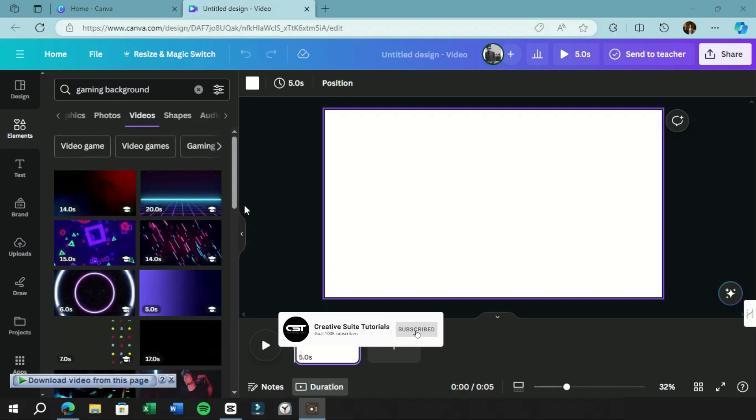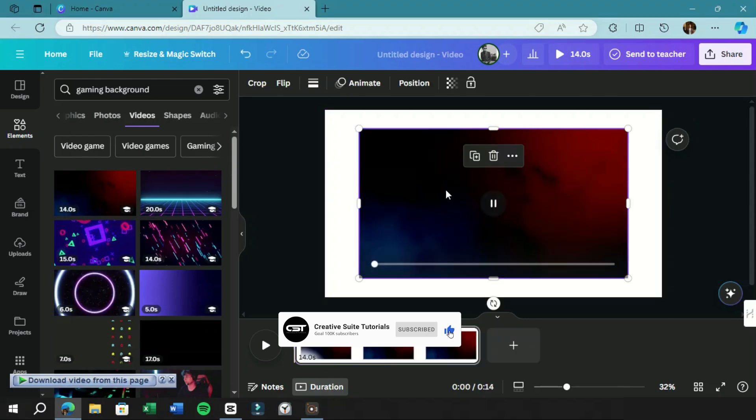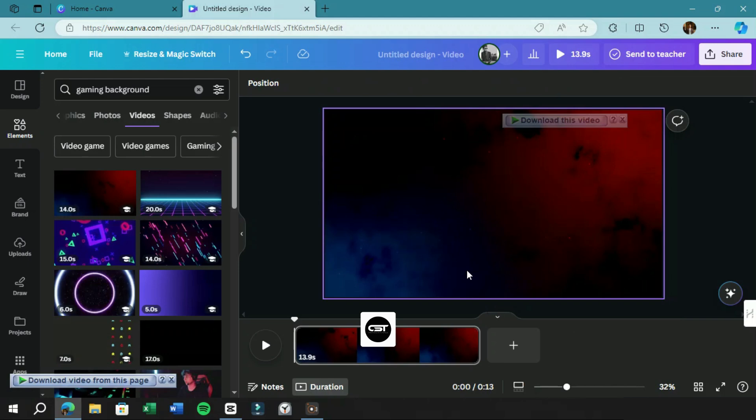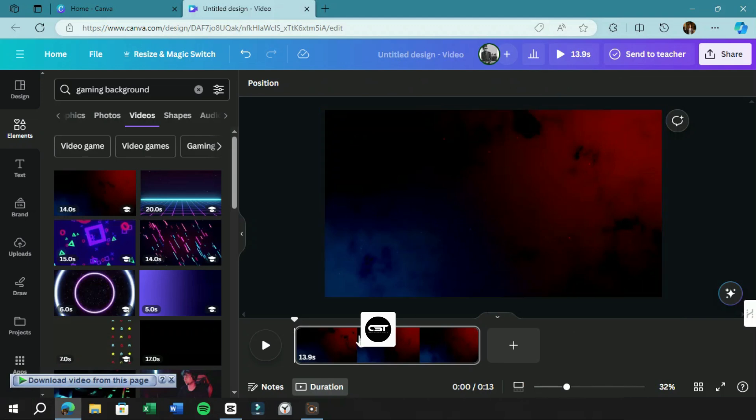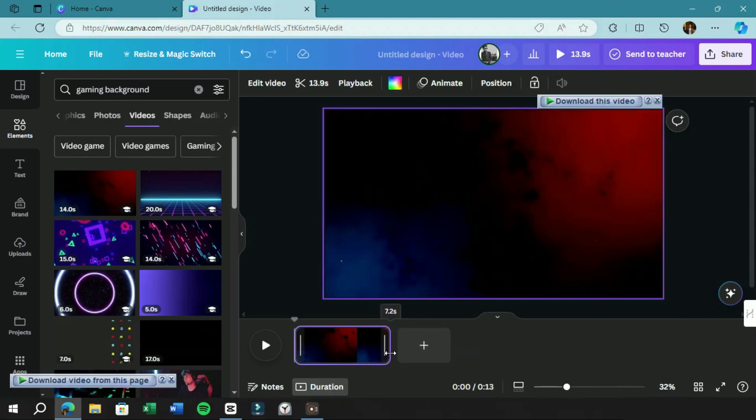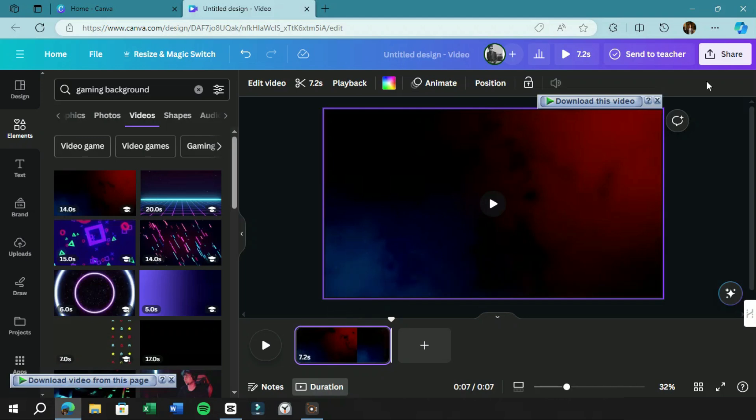We can bring any video clip on Canvas and set it as background. Now we can trim it to the length we want and download it in HD quality.